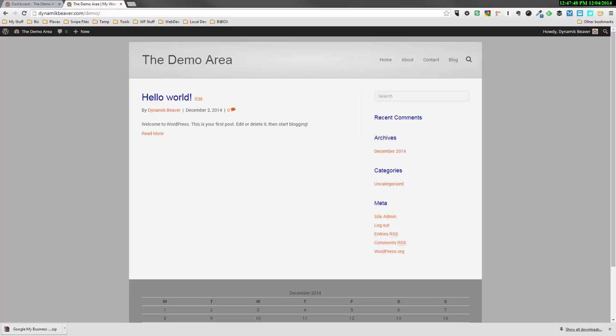Hey guys, it's Colin from the Dynamic Beaver with part two of setting up the Beaver Builder theme. In today's video, we're going to go over the header section in a lot more detail and show you all the options available.